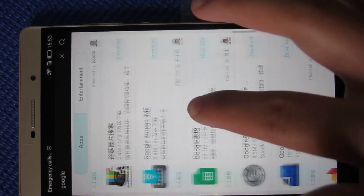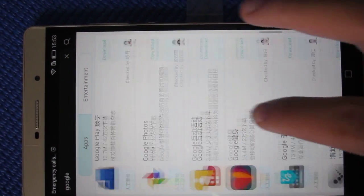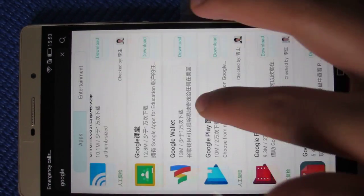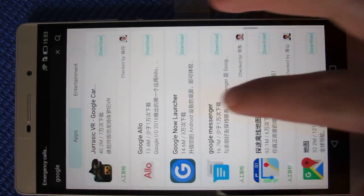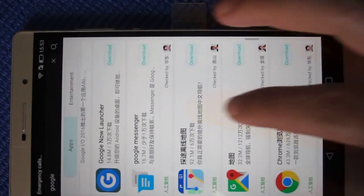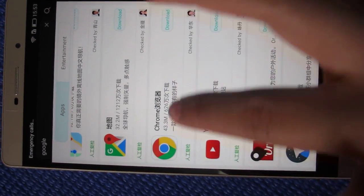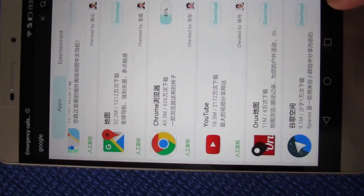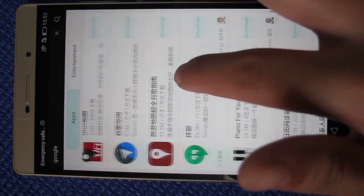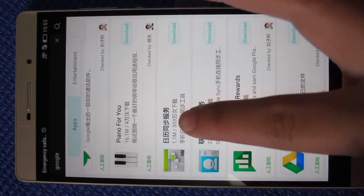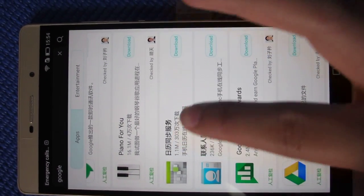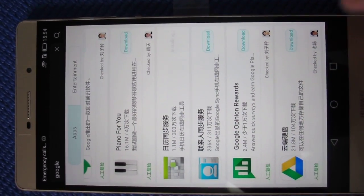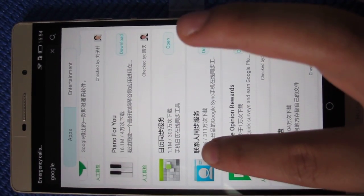Go down to find Chrome and download it. And finally, there are two more apps: the Synchronization Service and Google Contacts. Download those as well.